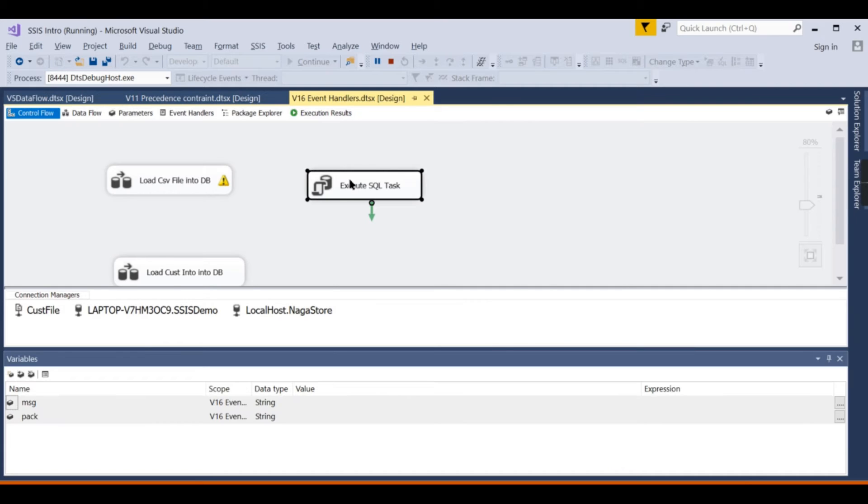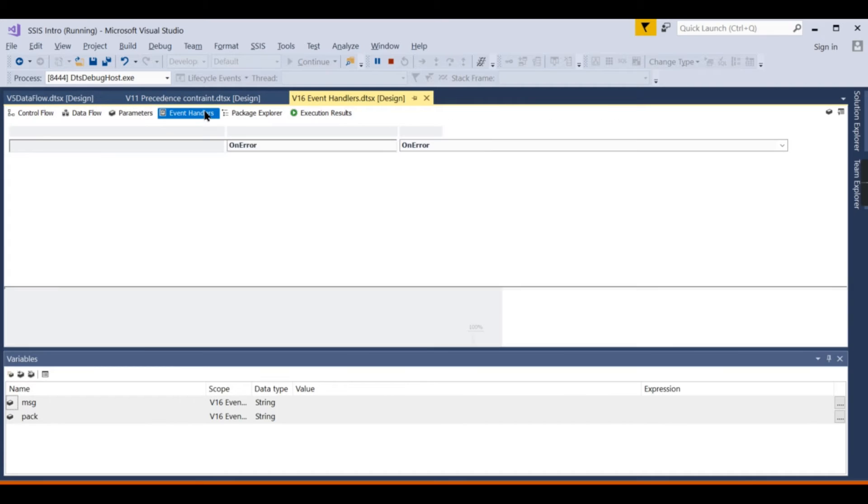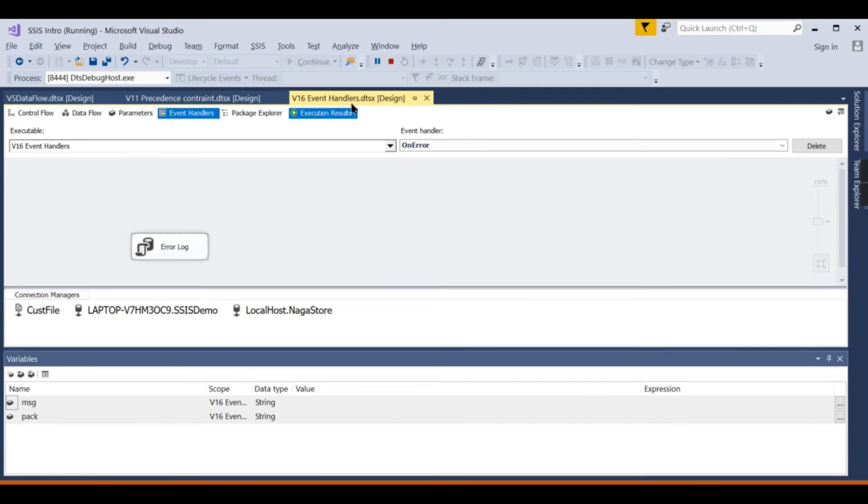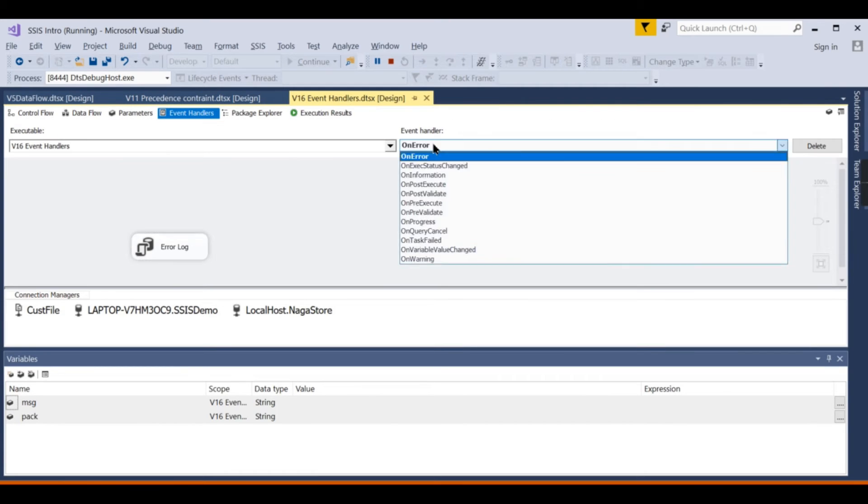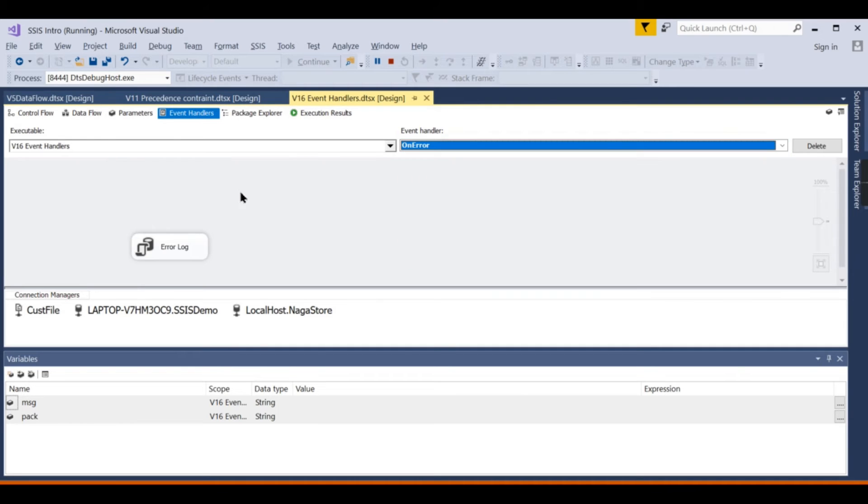Based on different events that happen, it will trigger this particular task. In this, you can have another control flow task.